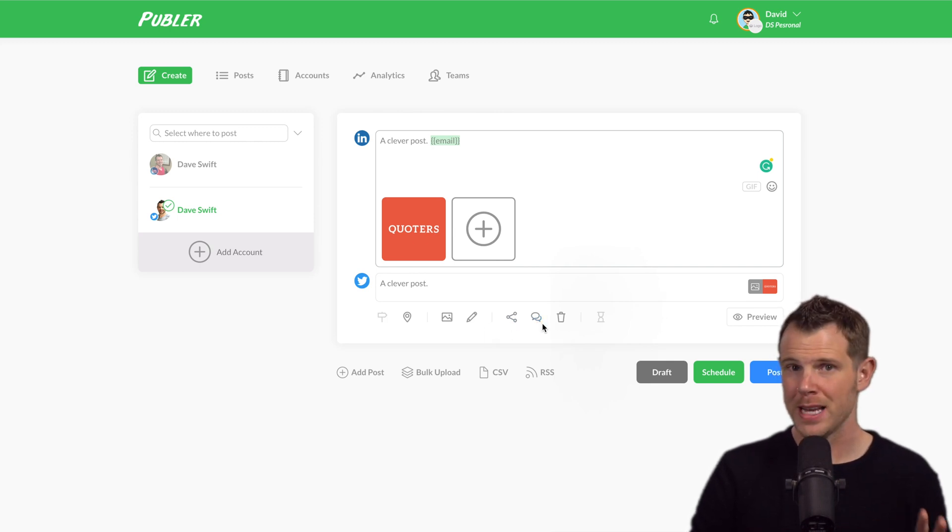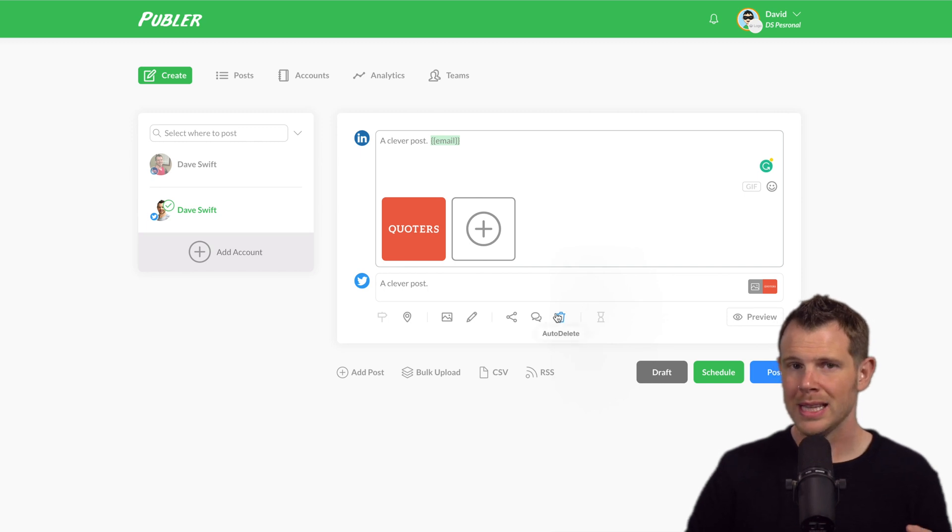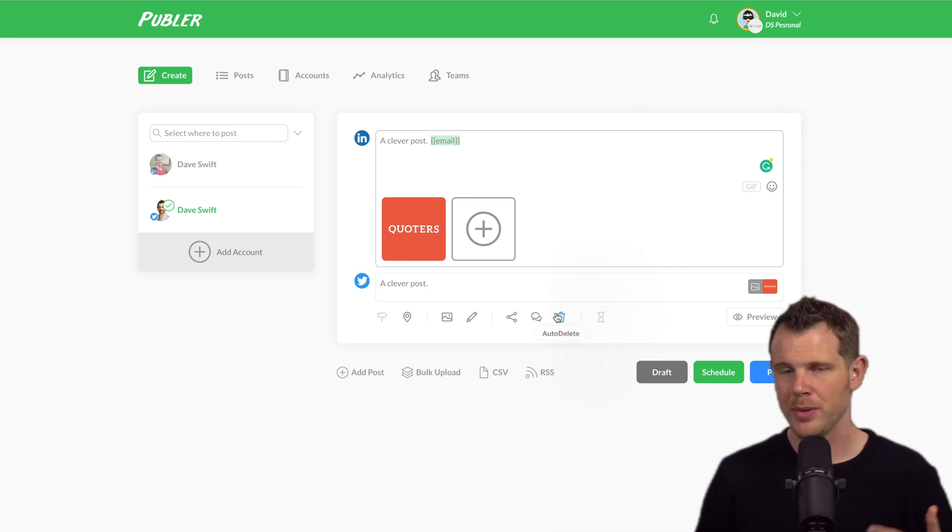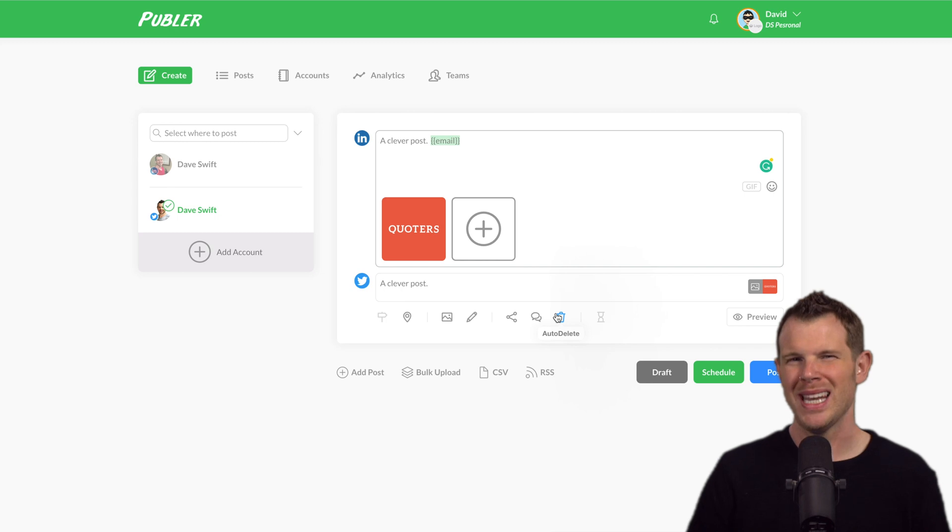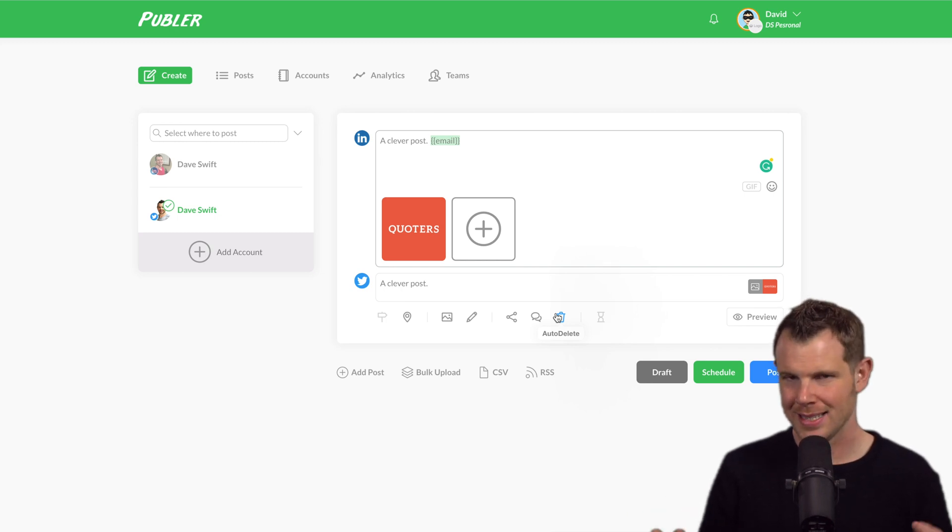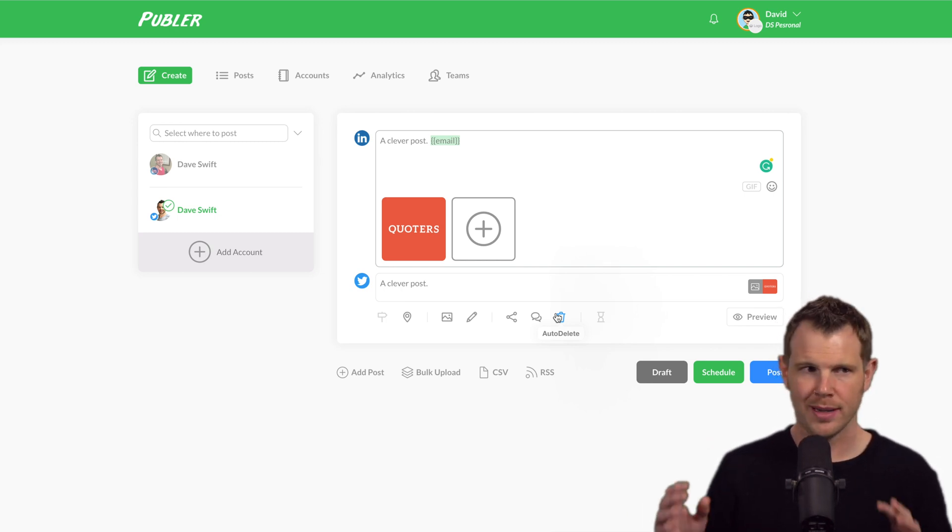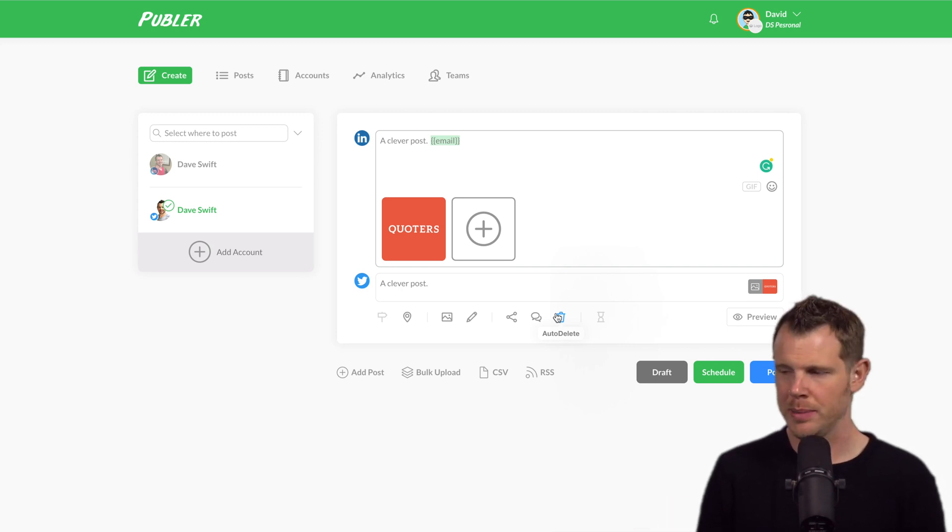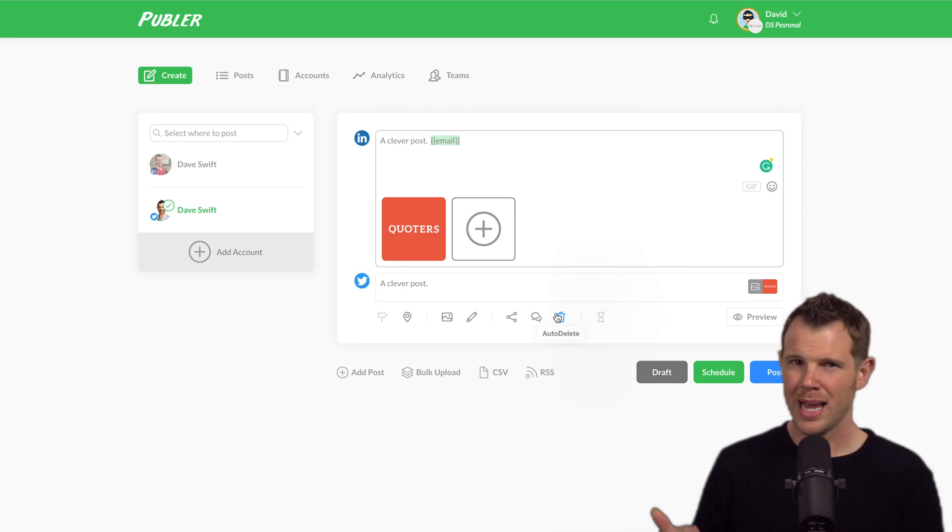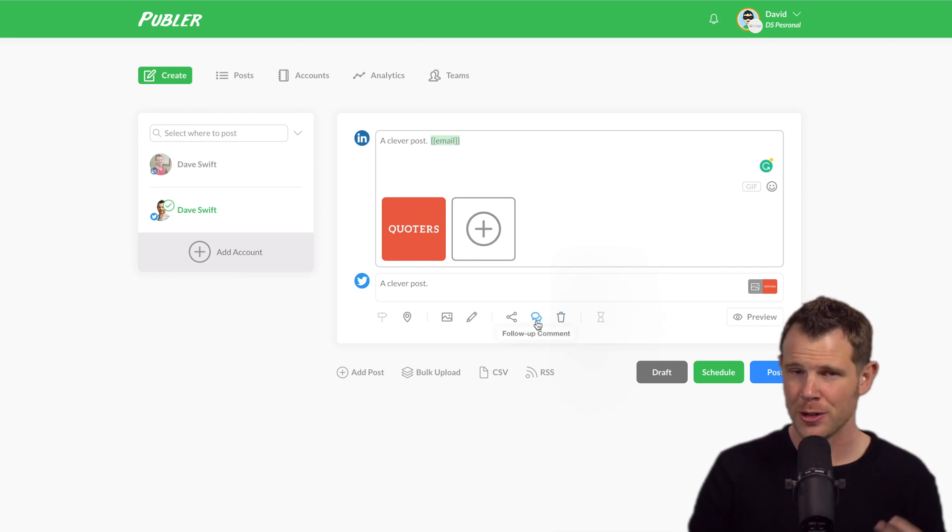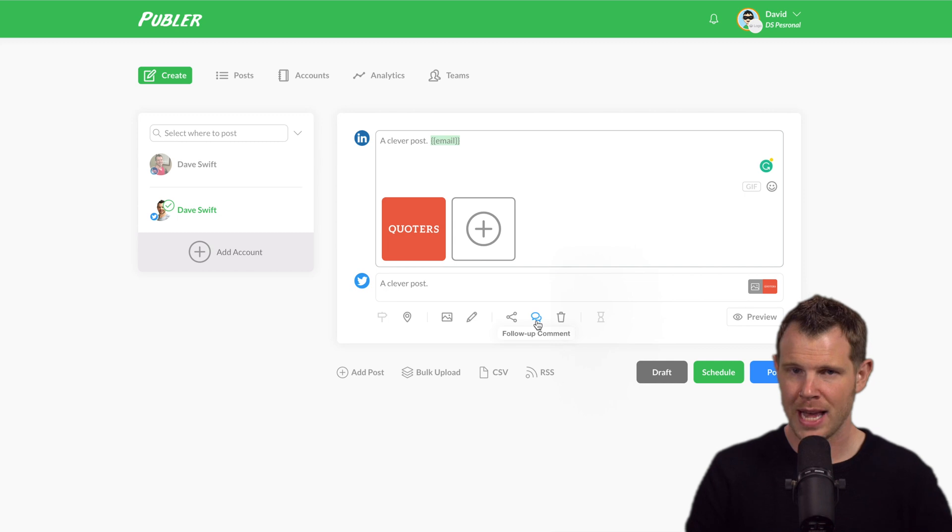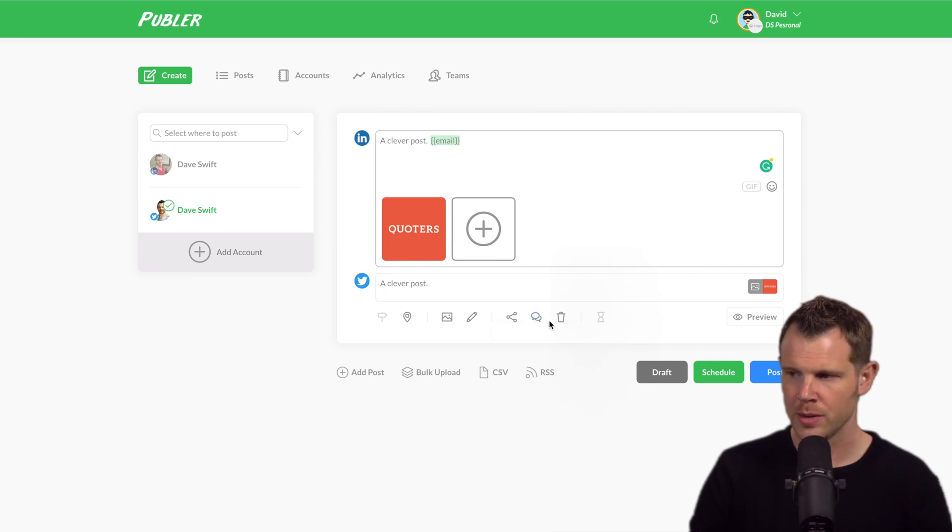We also have the ability to do follow-up comments. So a lot of times on things like Facebook, you'll want to post and then leave a comment with a specific link in it. The idea is that a post that has a link in it, it doesn't get quite as much traction with the Facebook algorithm. I'm not sure how accurate that is these days, but that was certainly what people like to do for quite a while. So you could have a follow-up comment placed right there. That's a unique feature. I know some social media platforms have it, but not a lot of new ones do.